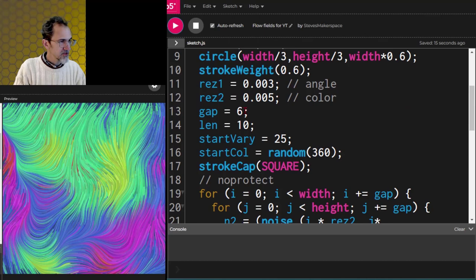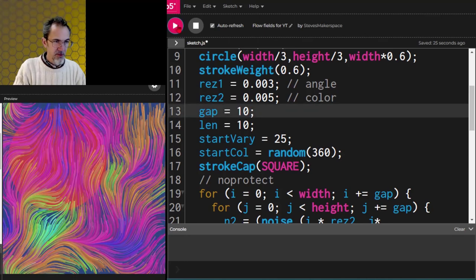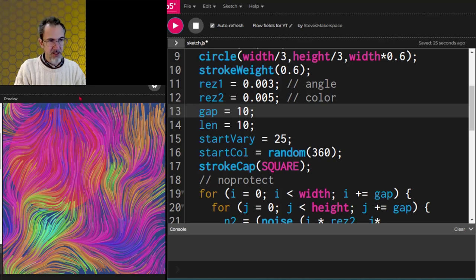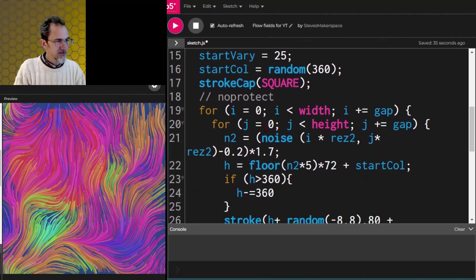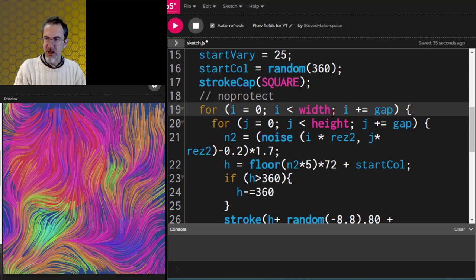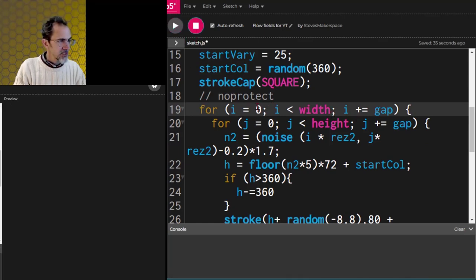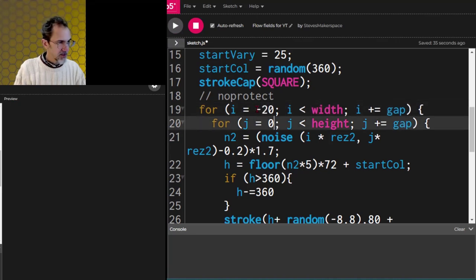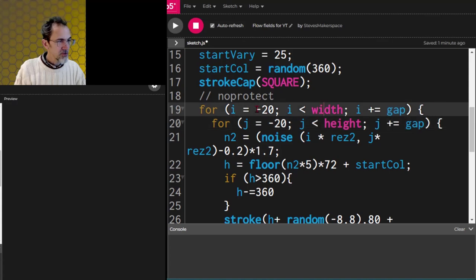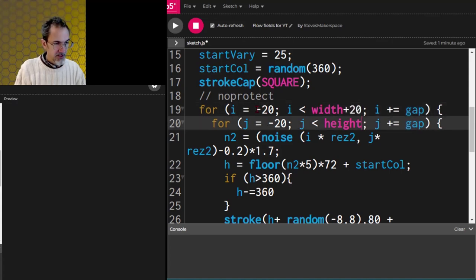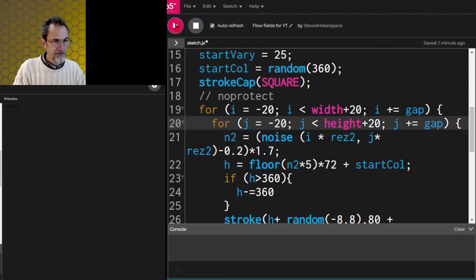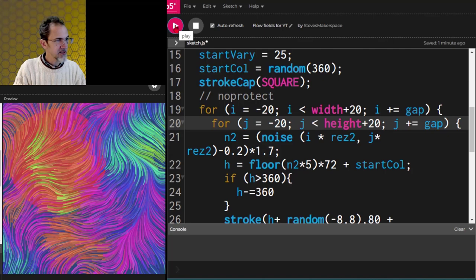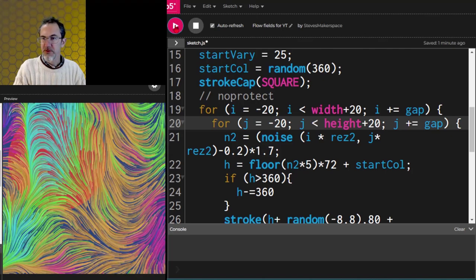Now it goes from thick to thin — there we go. Let's do a little more gap, say 10. Looking good. One thing I notice is the lines stop abruptly at the edges. To fix that, let's adjust the loop start to -20, -20 and the end to width+20, height+20. Now the lines go off the edges and we don't notice those start and stop points as much.